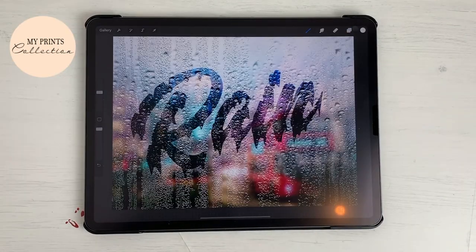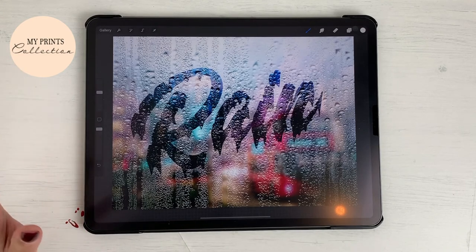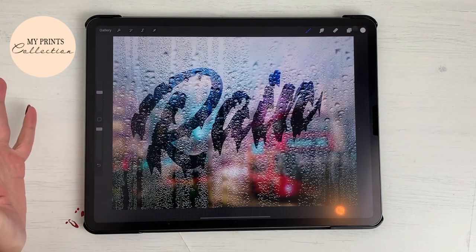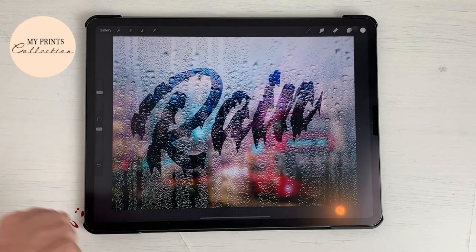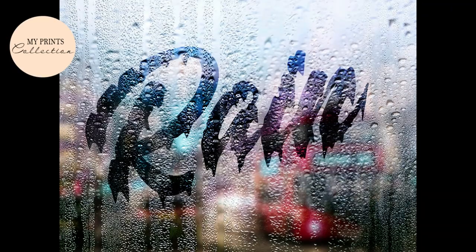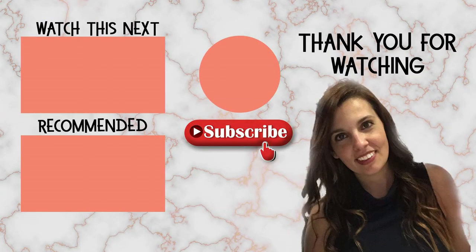And there you go — in a couple of simple steps we've created this rainy window effect on your lettering. If you like this tutorial or want to see others like this, make sure to hit the thumbs up button below and subscribe to the channel. See you soon, and happy creating!